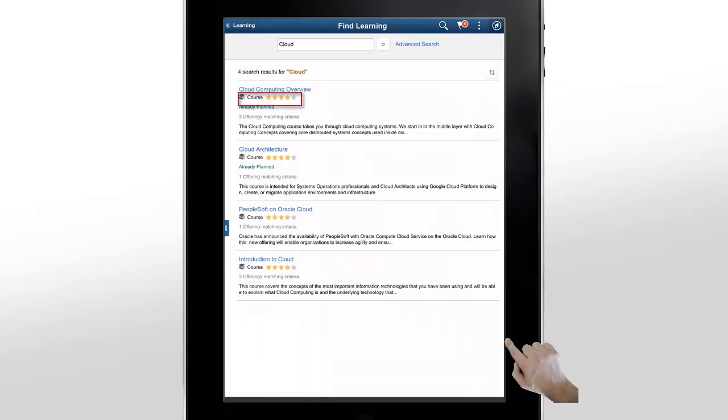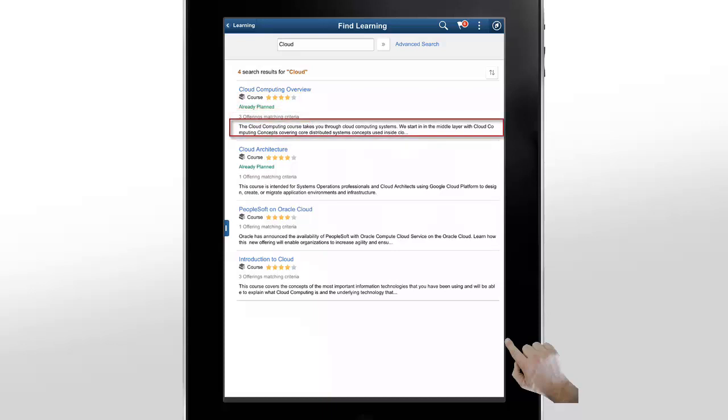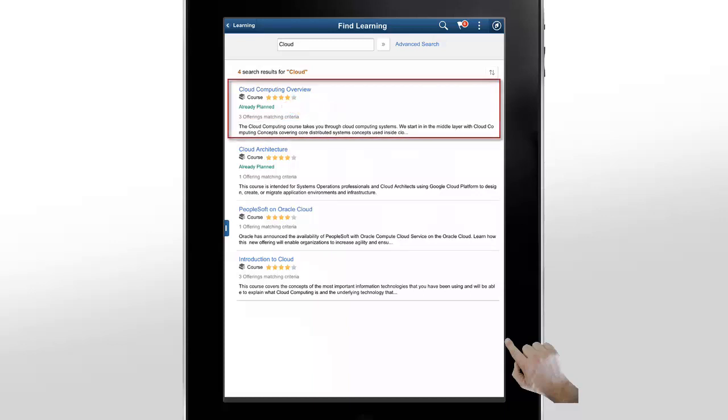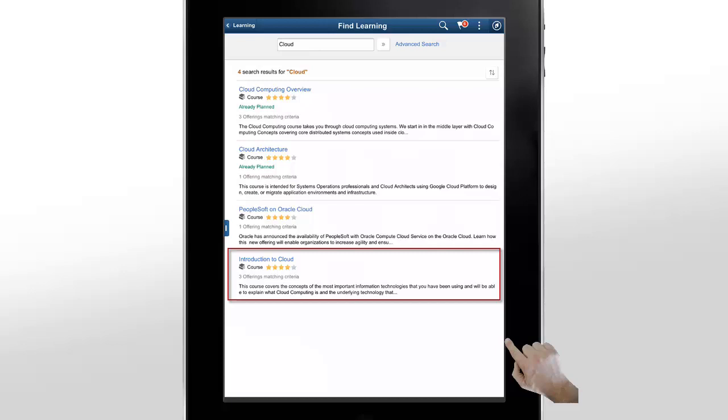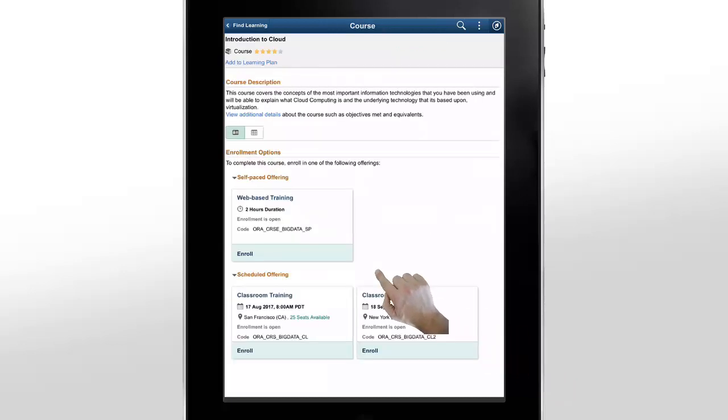For each course, the system shows you the course rating, the number of offerings available, and a brief description. You can also see that we've already planned to take the Cloud Computing Overview course. This course has a four-star rating and three course offerings. You can tap on any course to see more details.